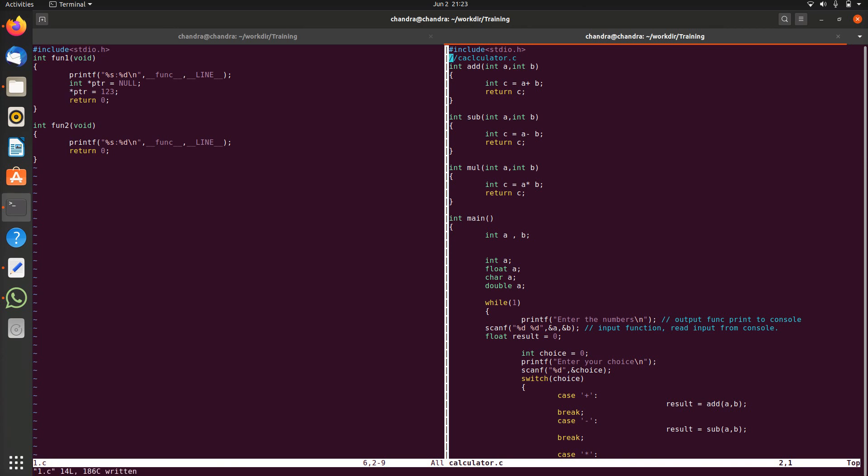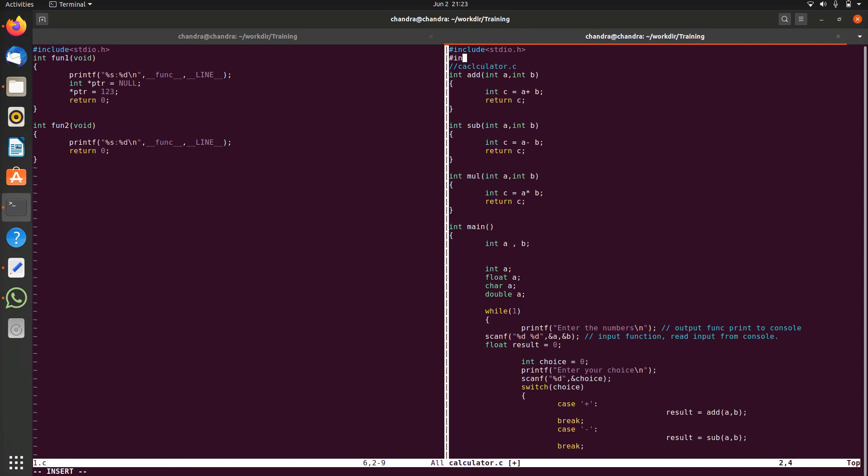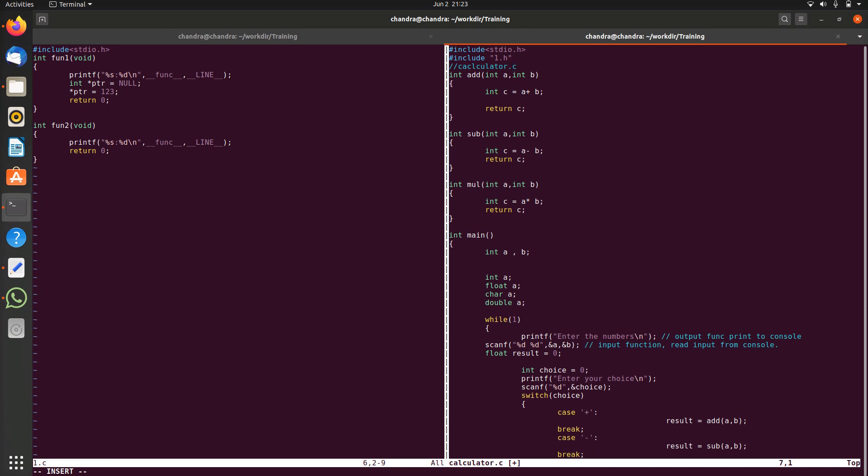Let me call fun1 here. Let me include the header, now I can call fun1. So fun1, let us compile these two files.